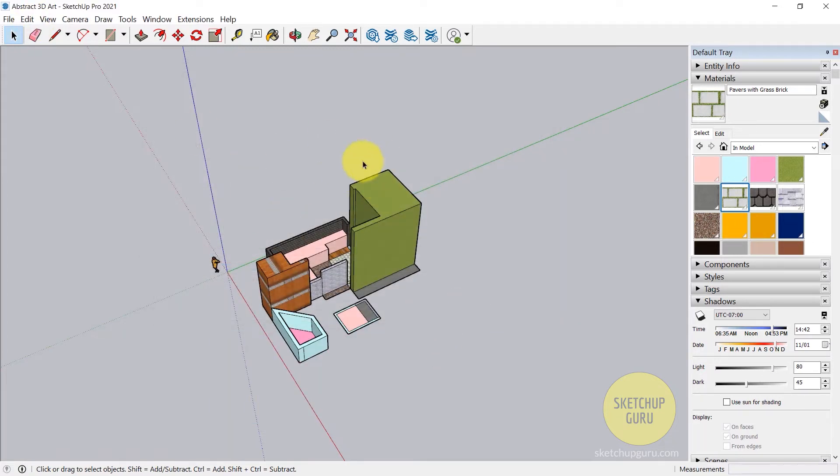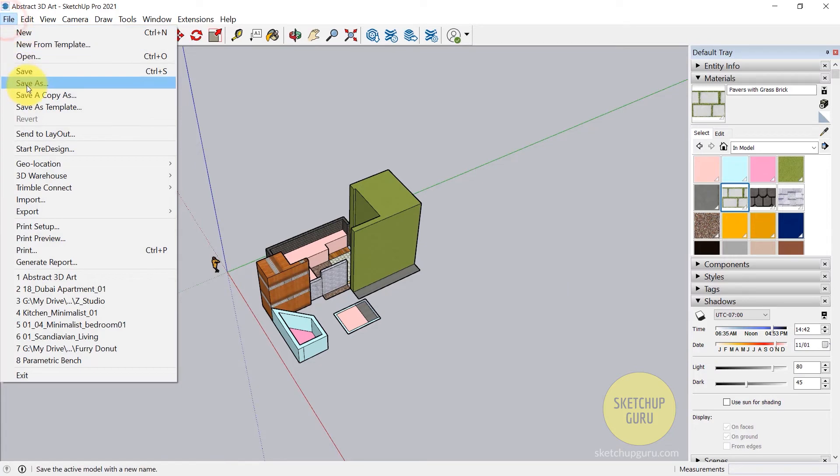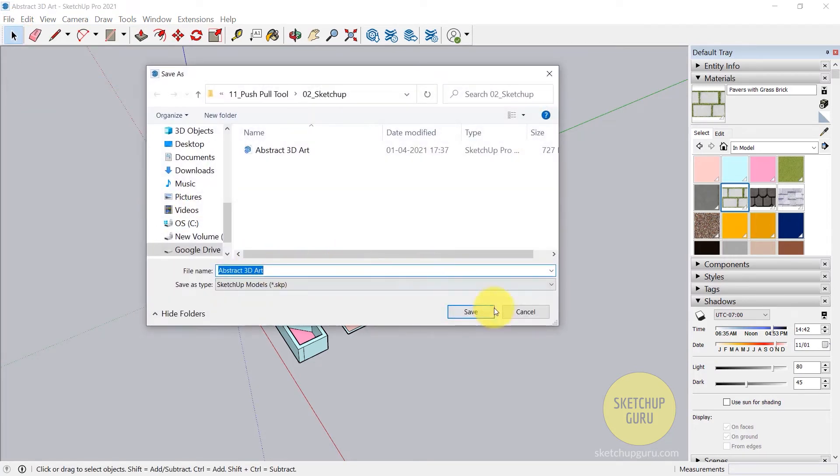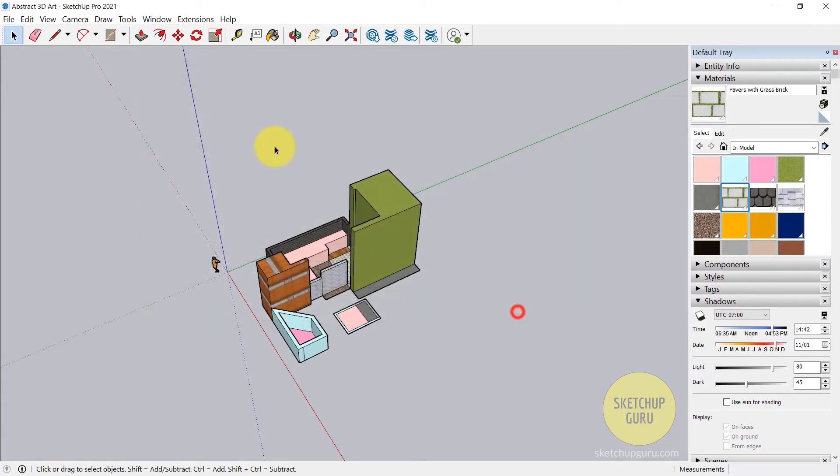If you want to make a copy of this, you can go to File, Save As, change the name, and click on Save again.